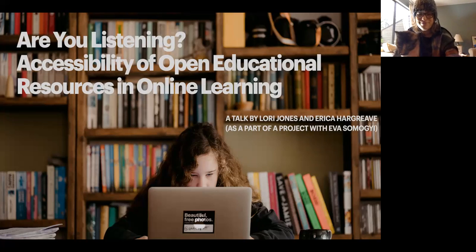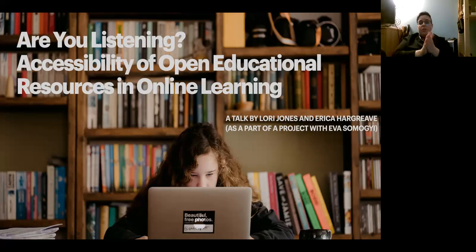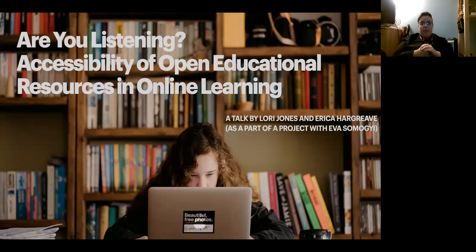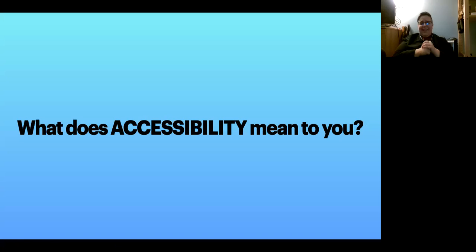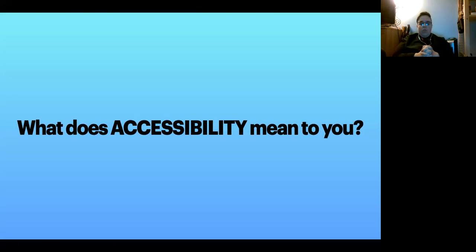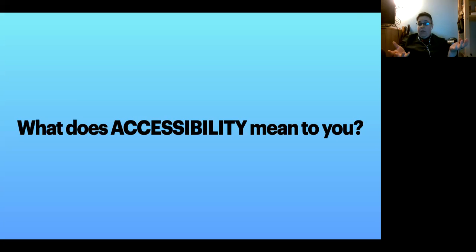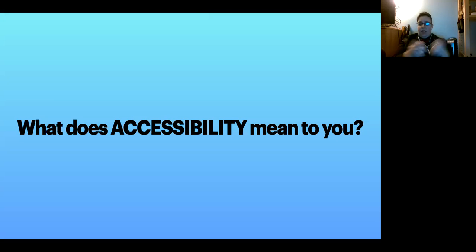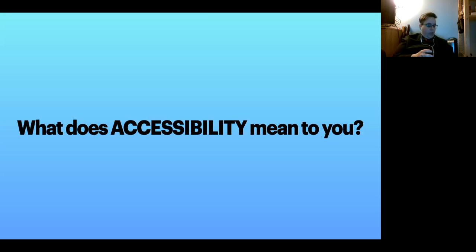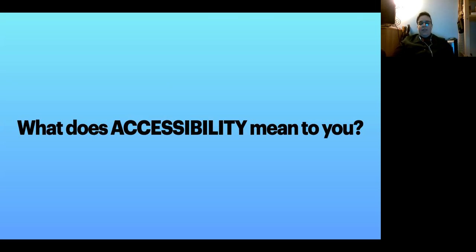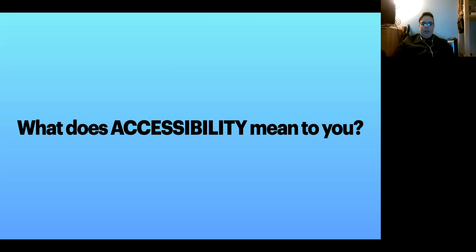Our talk today is 'Are You Listening? Accessibility of Open Educational Resources.' My question to all of you would be: what does accessibility mean to you? Just think about that for a second. If you want to quickly type something in the chat, what does accessibility mean to you in all areas, but specifically in open educational resources?